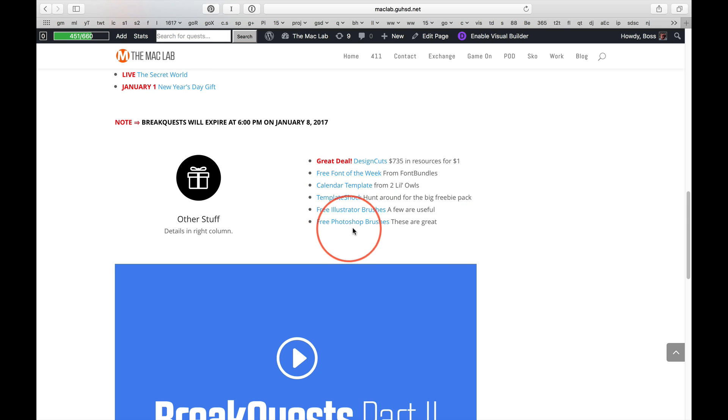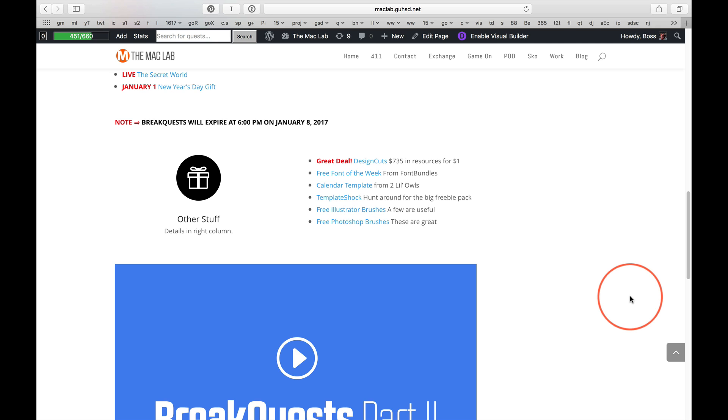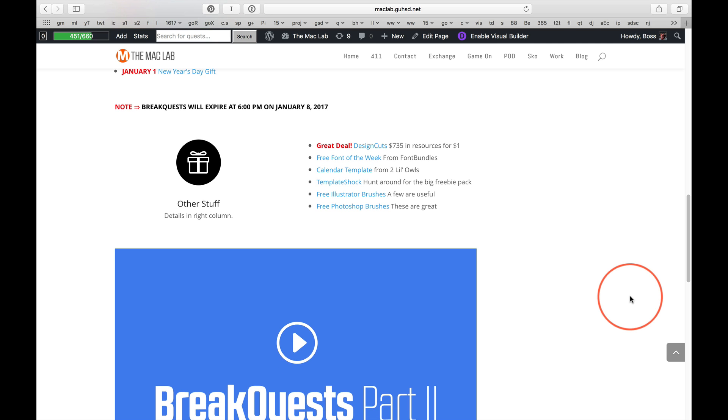There's some cool free stuff here. These are especially good. The Design Cuts deal is ending soon. So, take advantage of what's out there.